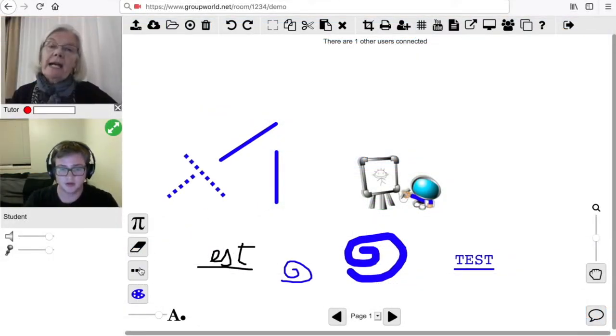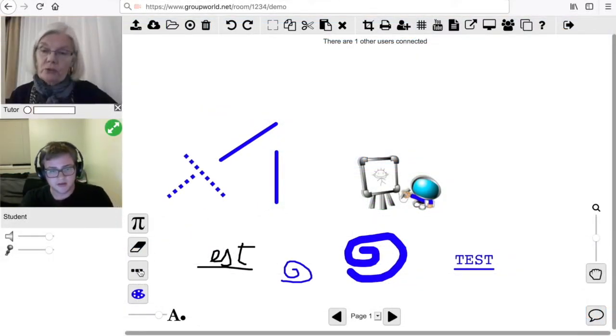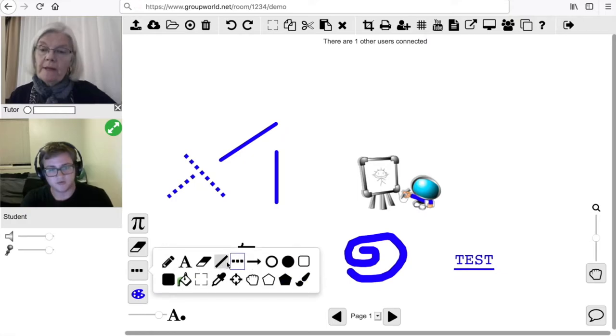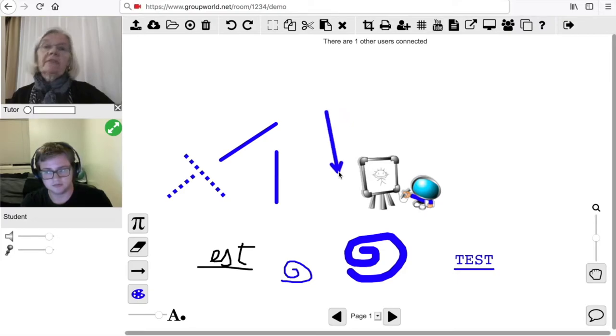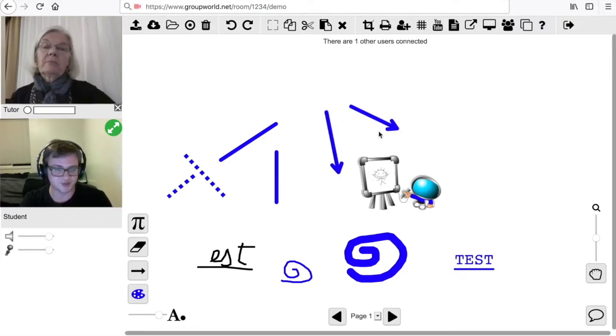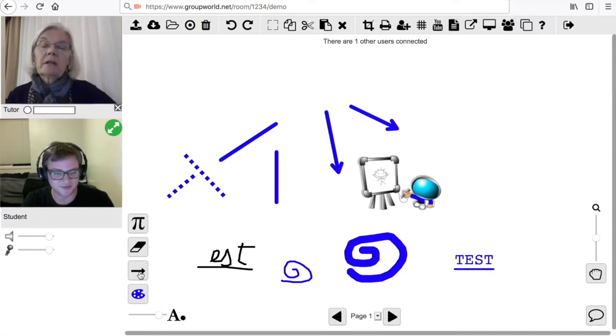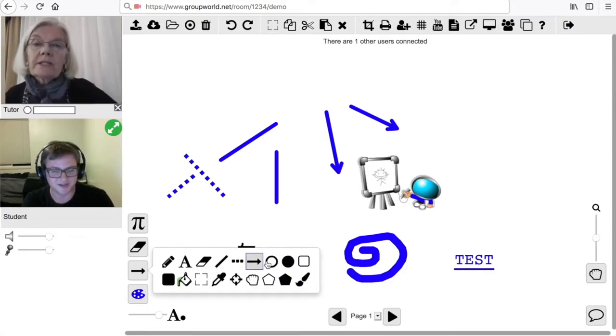If a student and tutor both enter the GroupWorld online whiteboard for that room, they will be able to see and hear each other and draw together on the whiteboard. See the demonstration of GroupWorld features video for more details on how GroupWorld works.